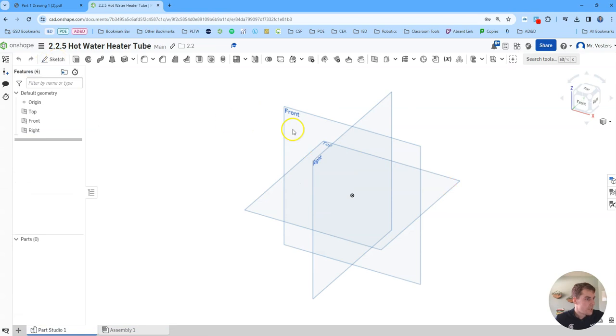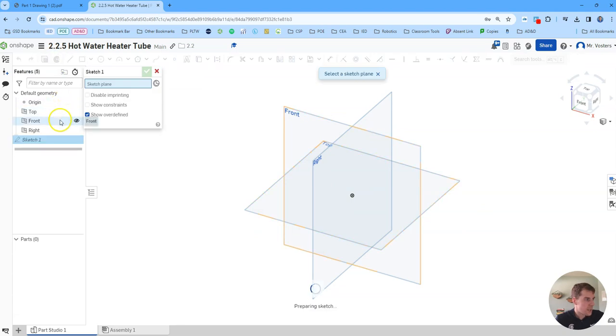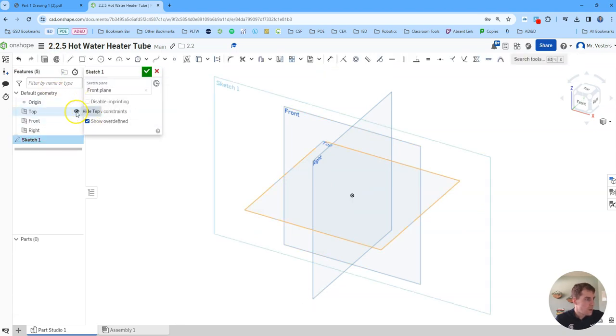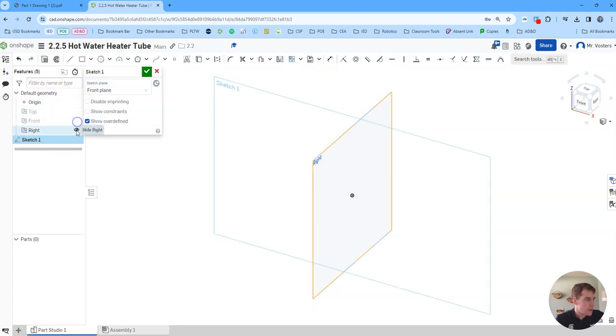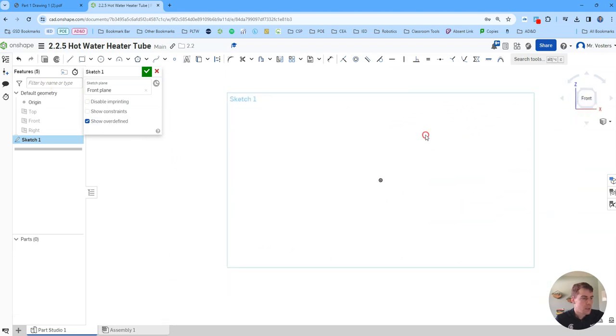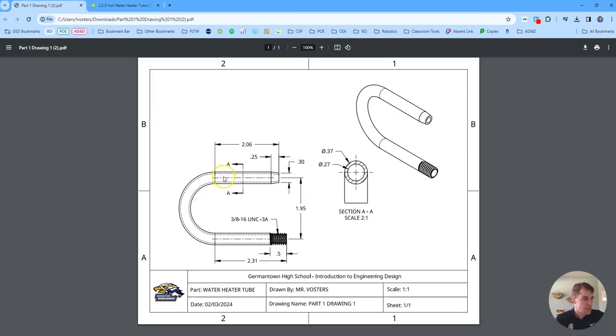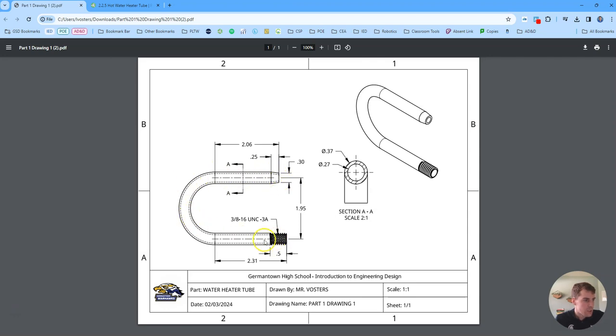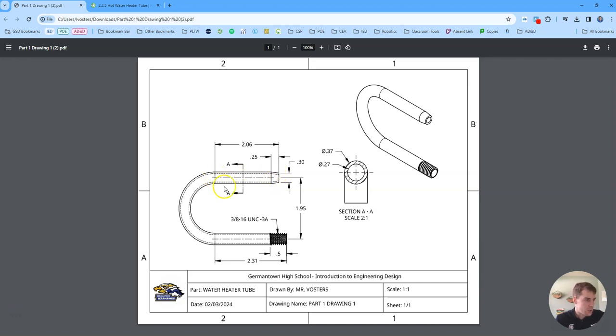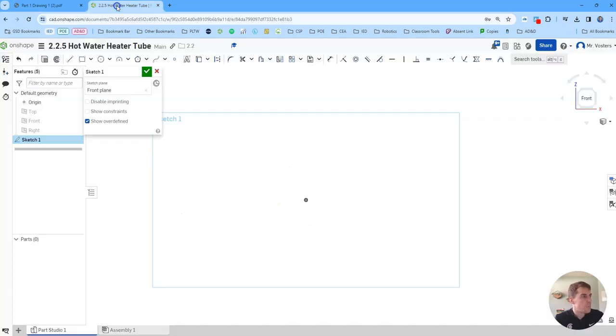And then from the Onshape environment, we're going to create a sketch on the front plane. I'm going to hide all of these planes so that I can clean up my view. And then from here, I'm going to start creating some of our profiles or our paths that we'll use to sweep this feature. So I'm going to do this line right here. So it's going to be 2.06 minus this 0.25, because we'll do this taper separately. And then we're going to do this line down here. That's going to be 2.31. And then there's going to be a distance of 1.95 between them.